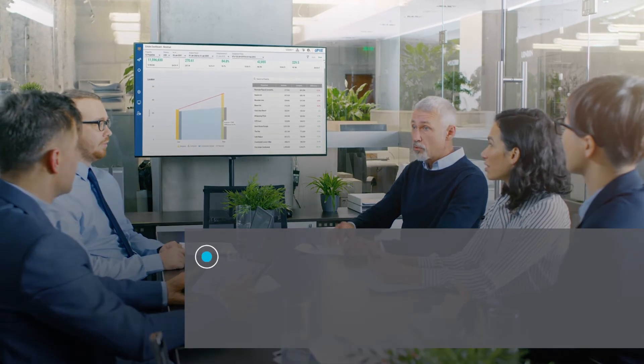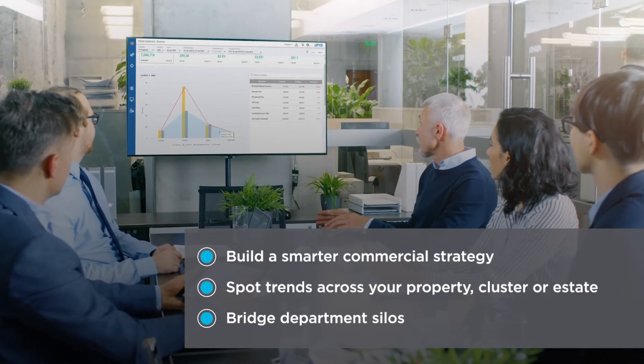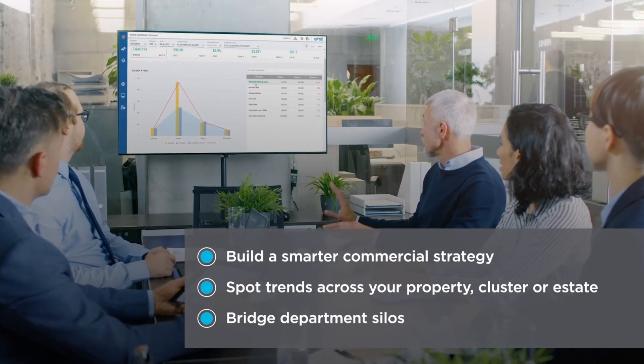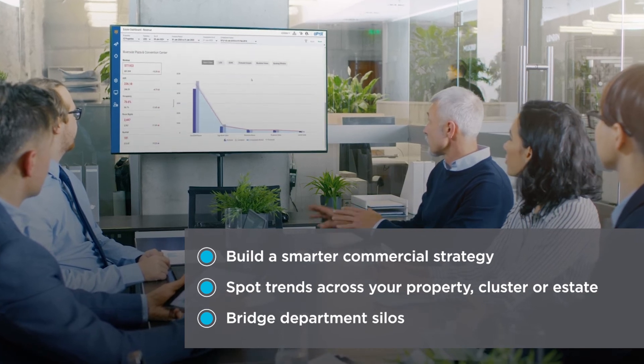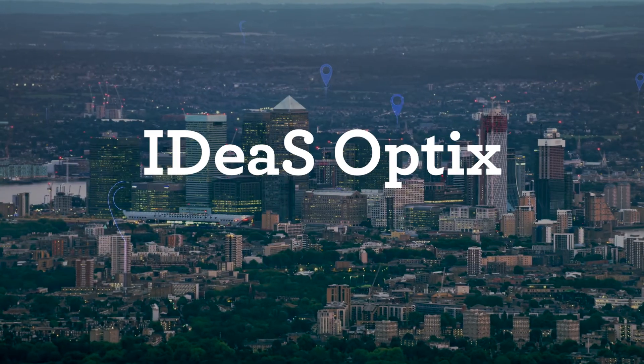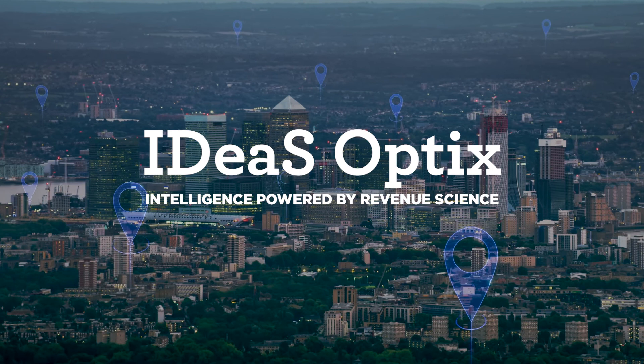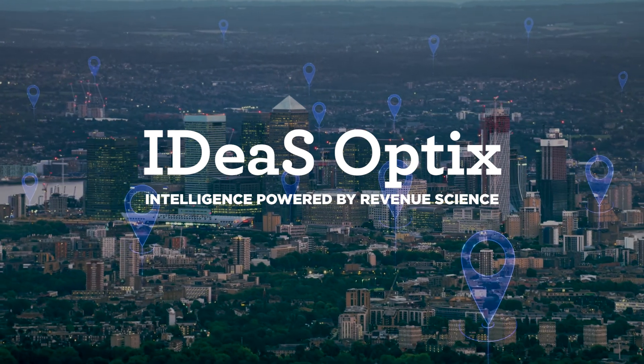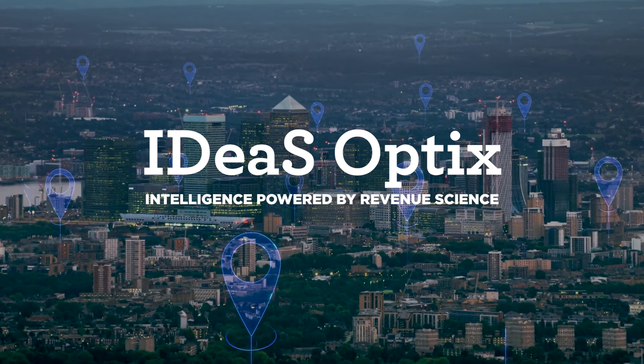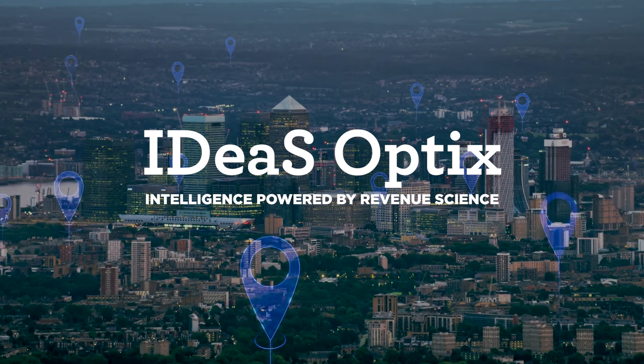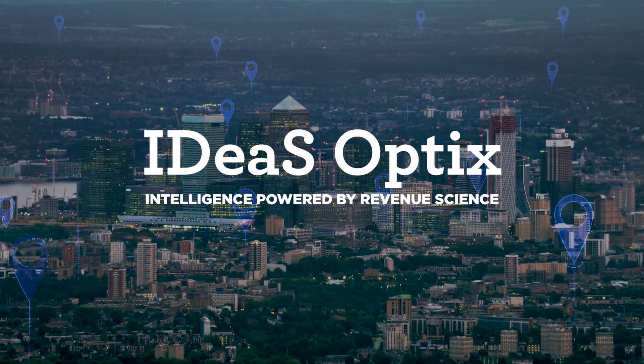Collaboration across your commercial teams will increase with easier access to the same information and unifying everyone around common goals. With Ideas Optics, you'll have the insights you need to make informed decisions when they're needed most. That's intelligence powered by revenue science like never before.